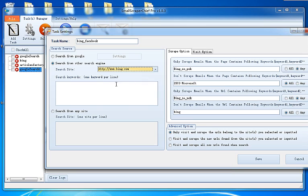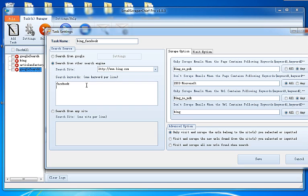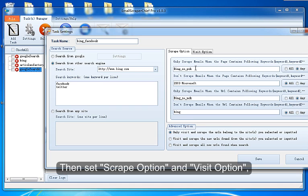Then set Scrape option and Visit option.